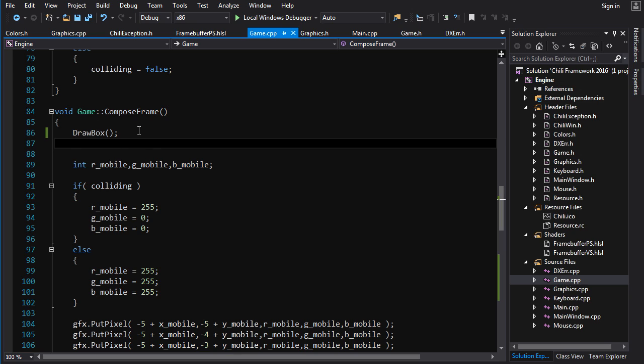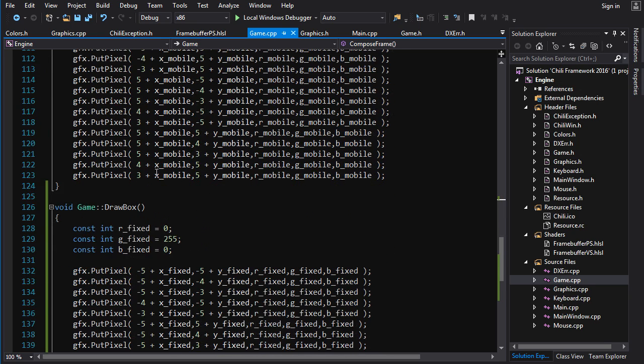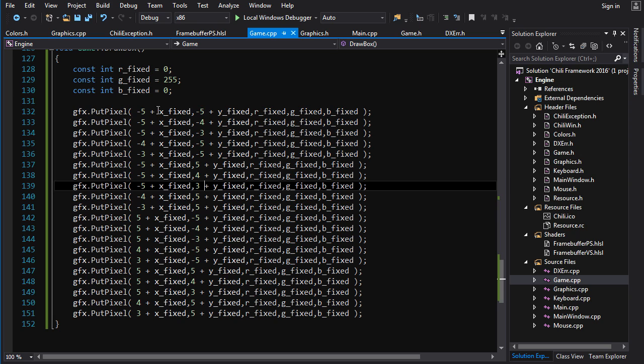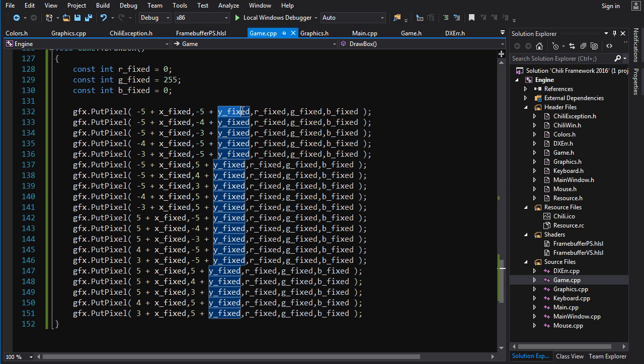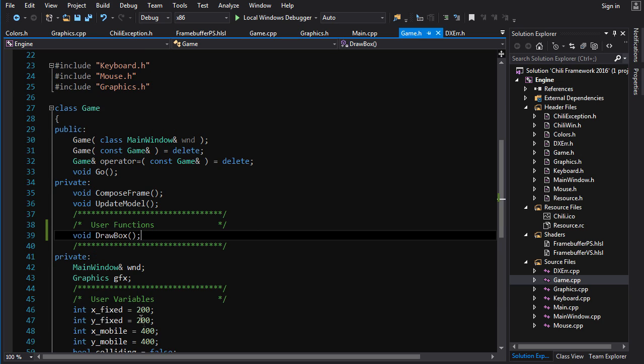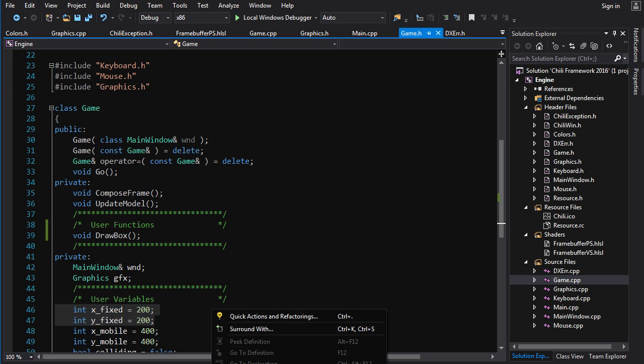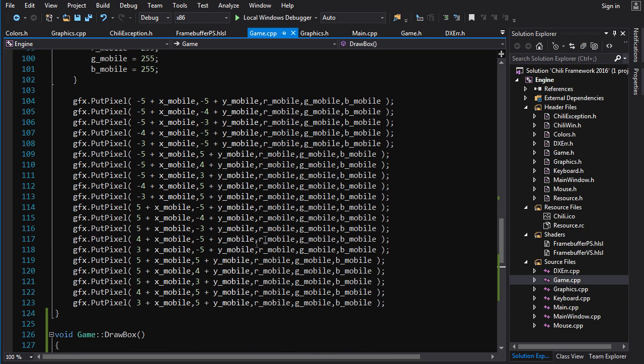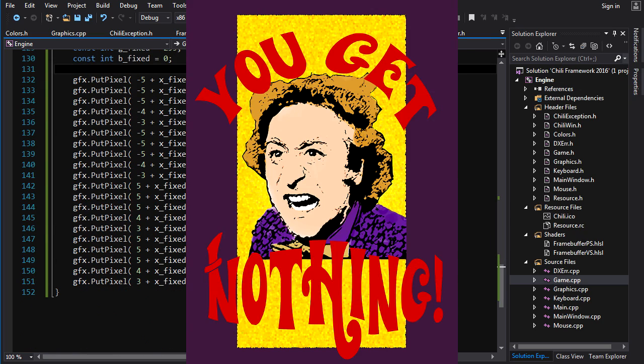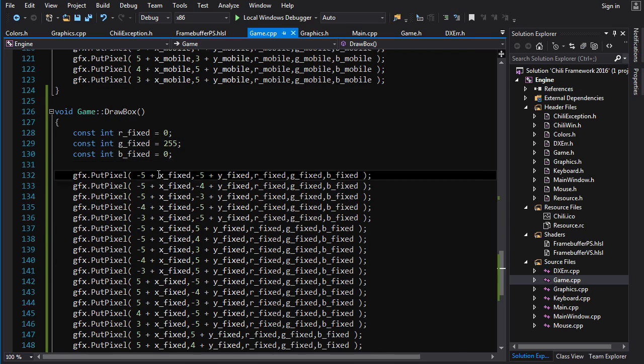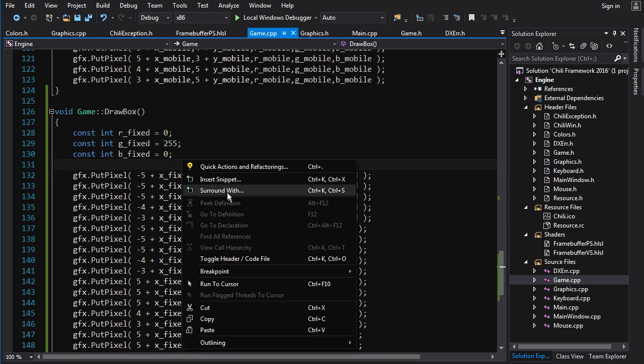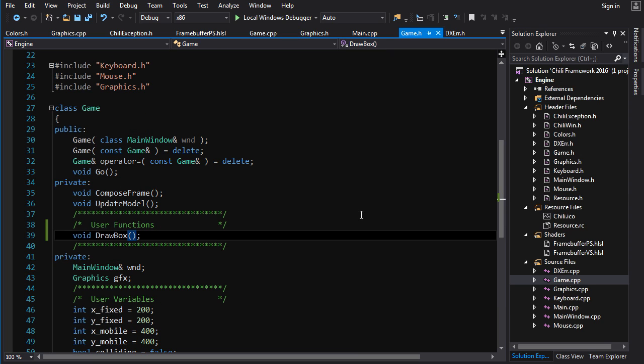Because draw box right now is coupled to the x_fixed and y_fixed variables, the member variables here. So it's always going to draw a box at this position. If we want to draw a box at a different position, well, we're fucked, aren't we? If we want to draw the x_mobile box, no son, you can't do that. Too bad. Go home.